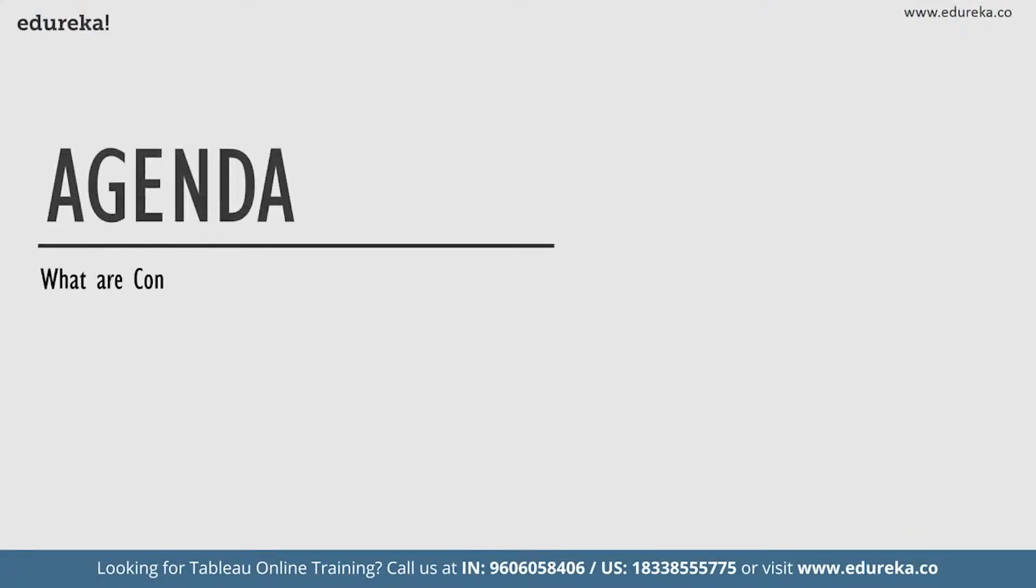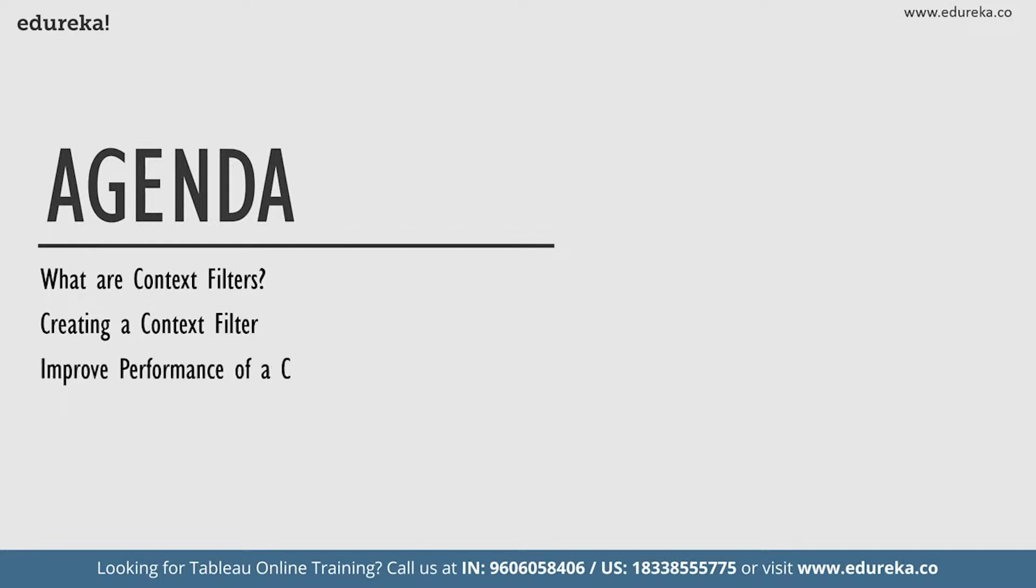We're gonna start out by discussing a little bit about context filters and then we are gonna move on straight to building them on our Tableau desktop. While we're at it, we're also going to look at how to improve the performance of a context filter by speeding it up and how to edit or remove the filter. With that, we come to the end of our very short agenda.